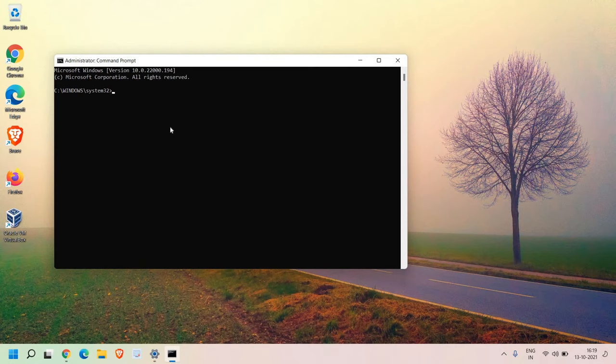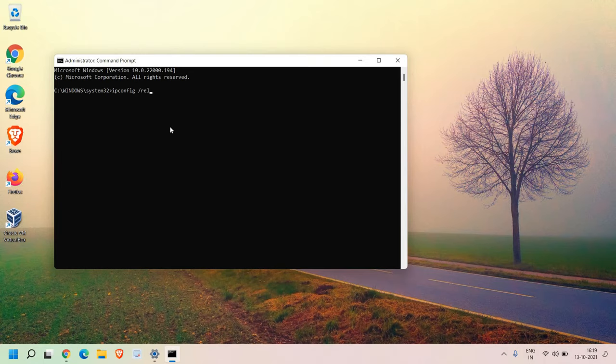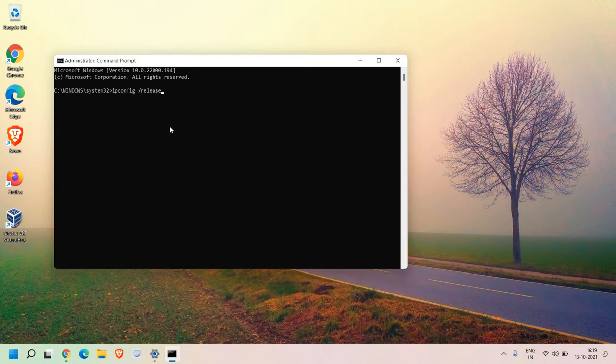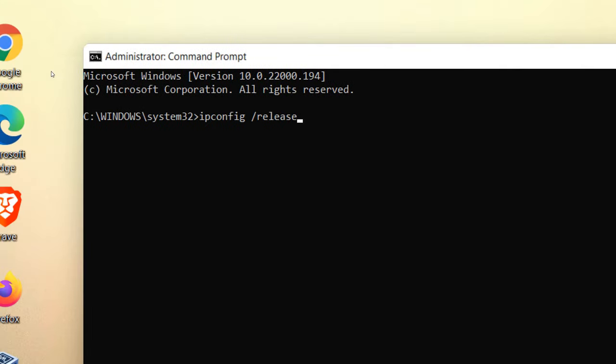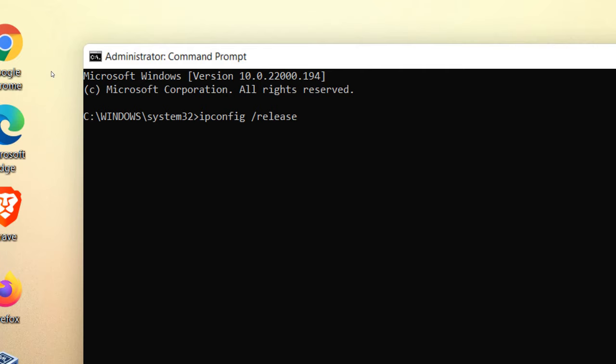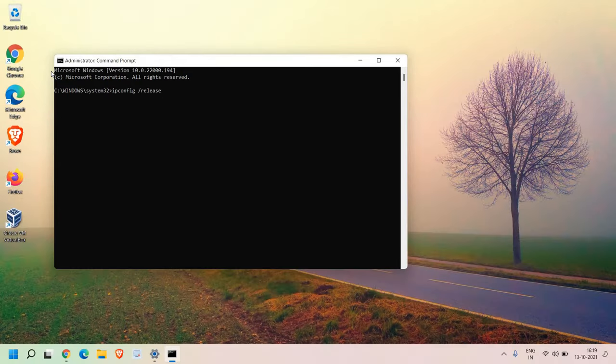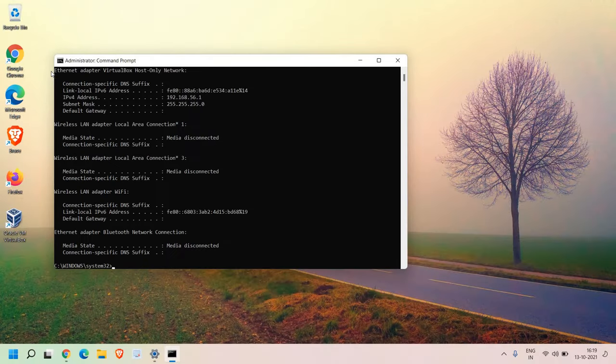And here in the command prompt, we need to type IP config space release. I'll maximize it for you guys. IP config space release. Once you do that, hit enter.